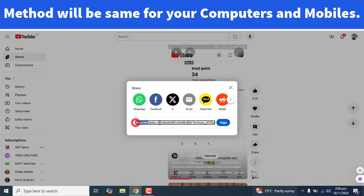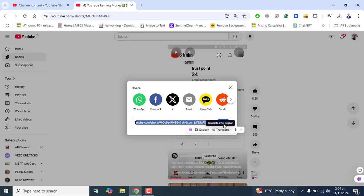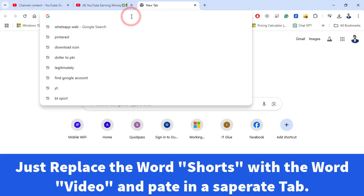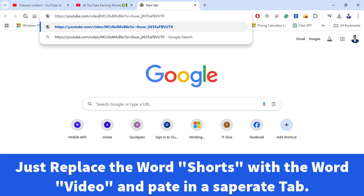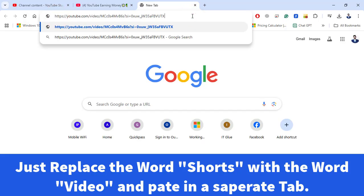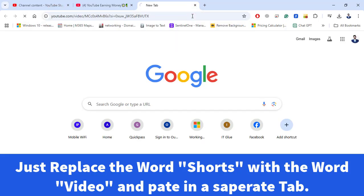On your mobile phone or on your computer, once you go to the Share button you will get the link to the Short. Copy that link. In the next step, in the link you have to remove the word 'short' and replace it with 'video', then press Enter.